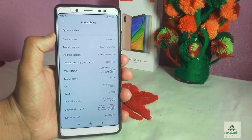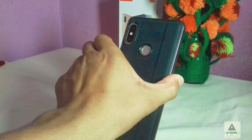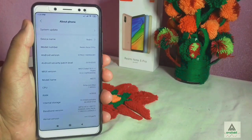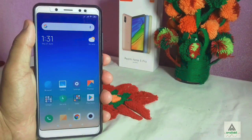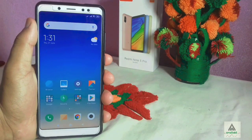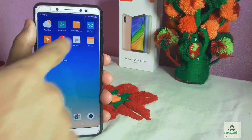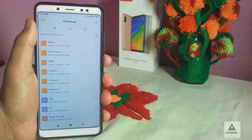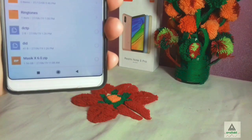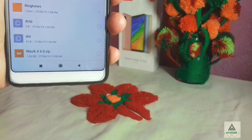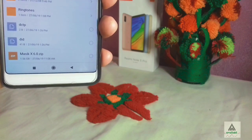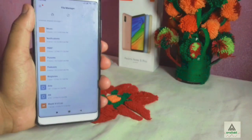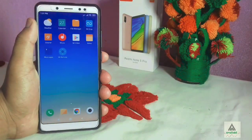To install Masig X 6.0, you have to install a custom recovery on your phone. I suggest installing the latest PBRP (Peace Black) custom recovery — I've already installed it on my Redmi Note 5 Pro. If you don't know how, check my video linked in the description. After installing custom recovery, download the Masig X 6.0 ROM ZIP file from the description link.